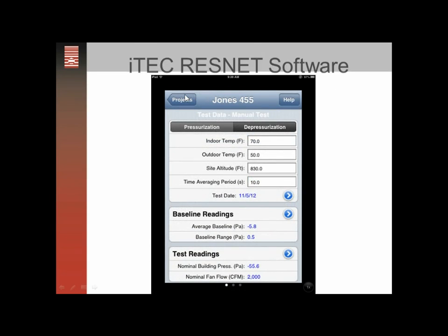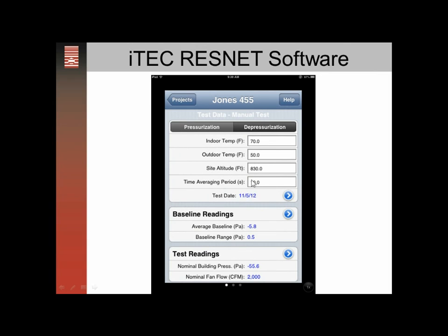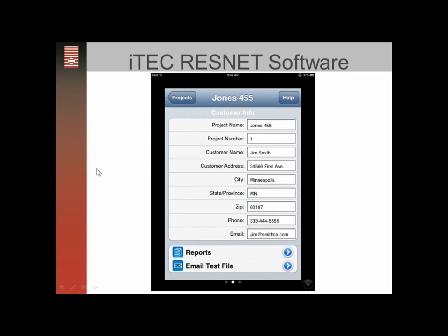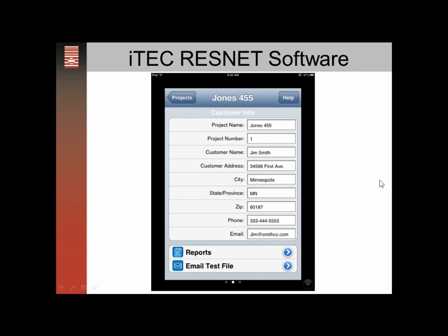Going back one more step — on your iPhone, if you swipe across it'll move to the page on the side — here is where you'll enter the project name, project number, customer name, address, state, zip, and contact information. Next is the reports section, which generates a report based on the information you entered.